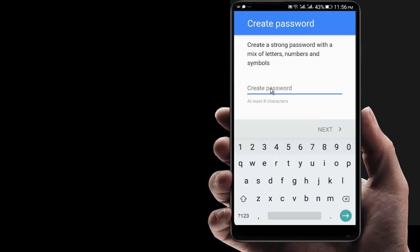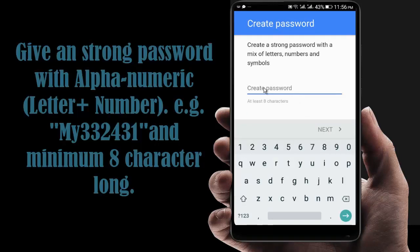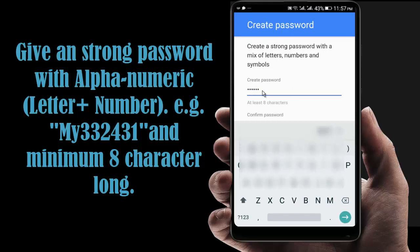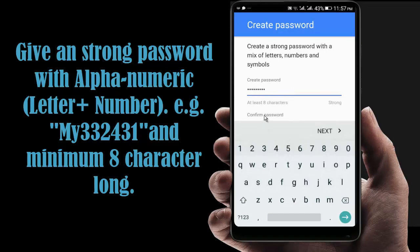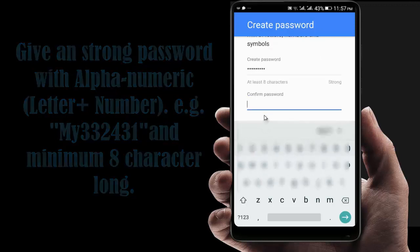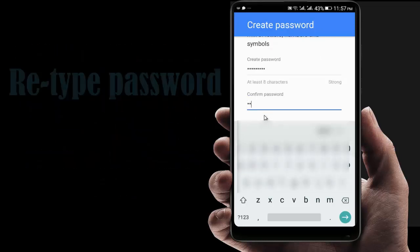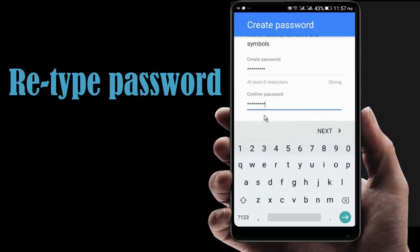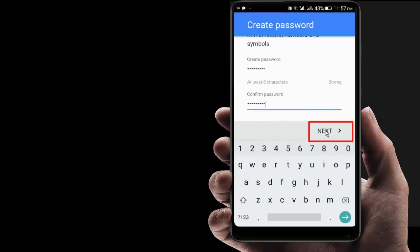Now you have to give a password. Now you have to confirm the password. Now click on Next.